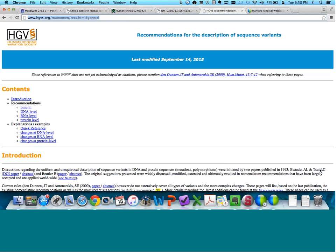Hi, my name is Megan Grove. I'm a genetic counselor at Stanford University Medical Center, and today I'm going to be talking to you about variant nomenclature, how to look up genomic coordinates for a particular variant of interest, as well as how to obtain information on alternative and legacy names for your variant.